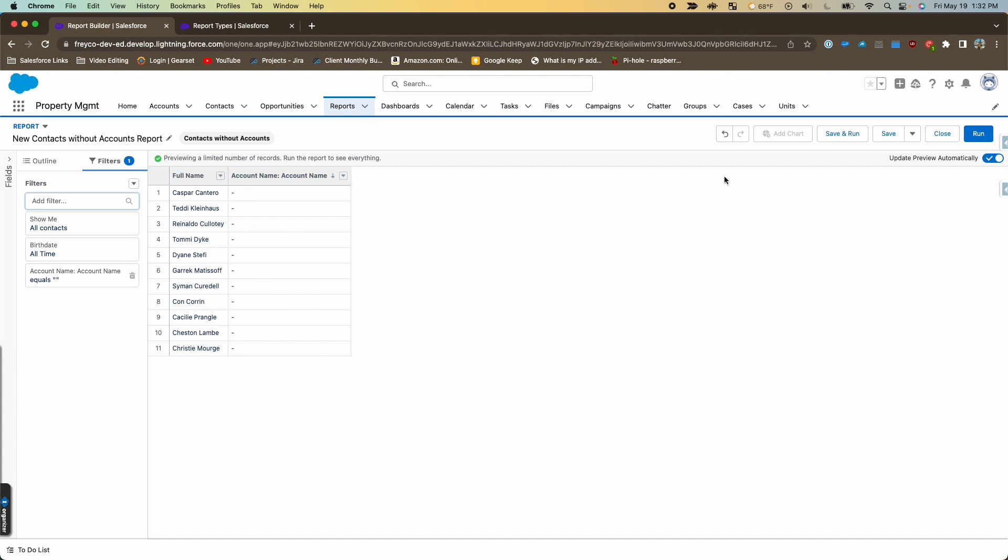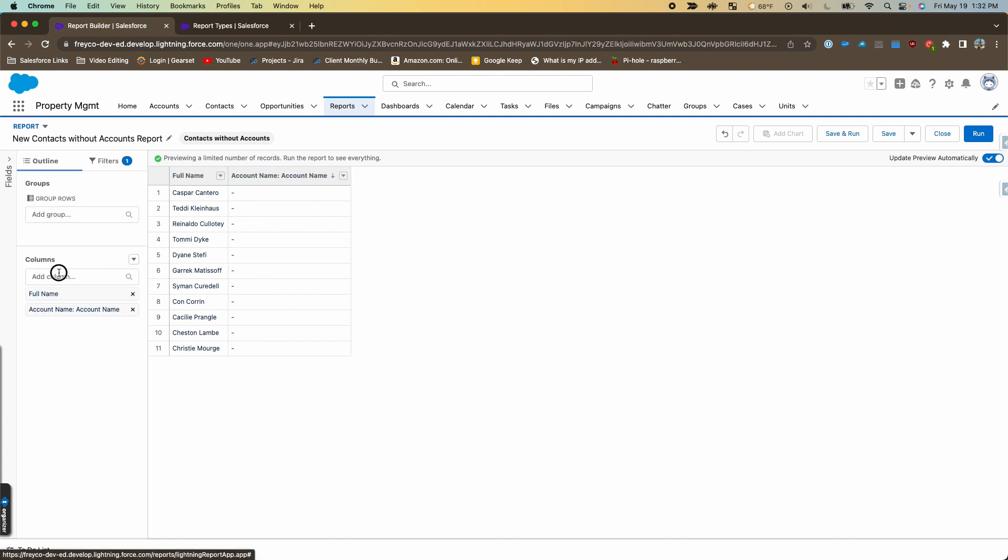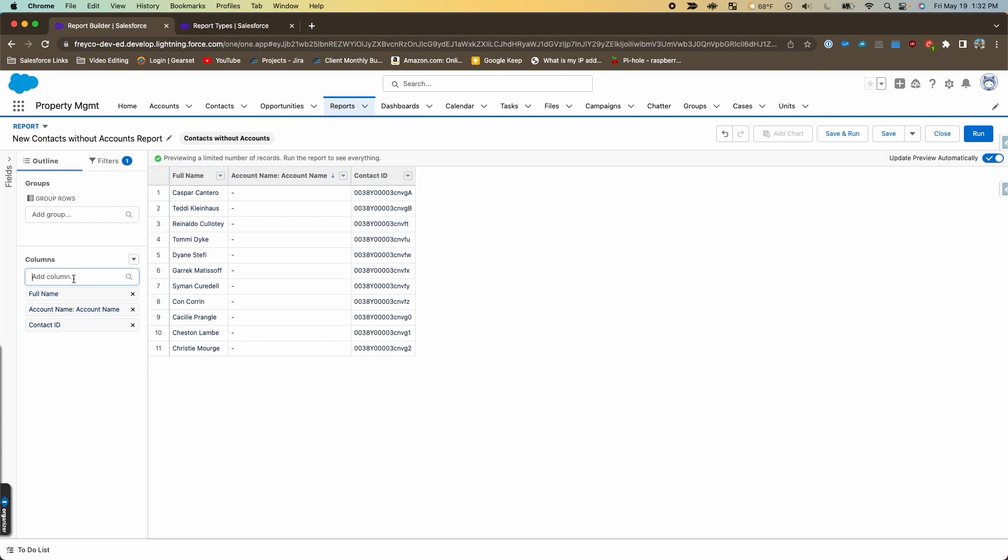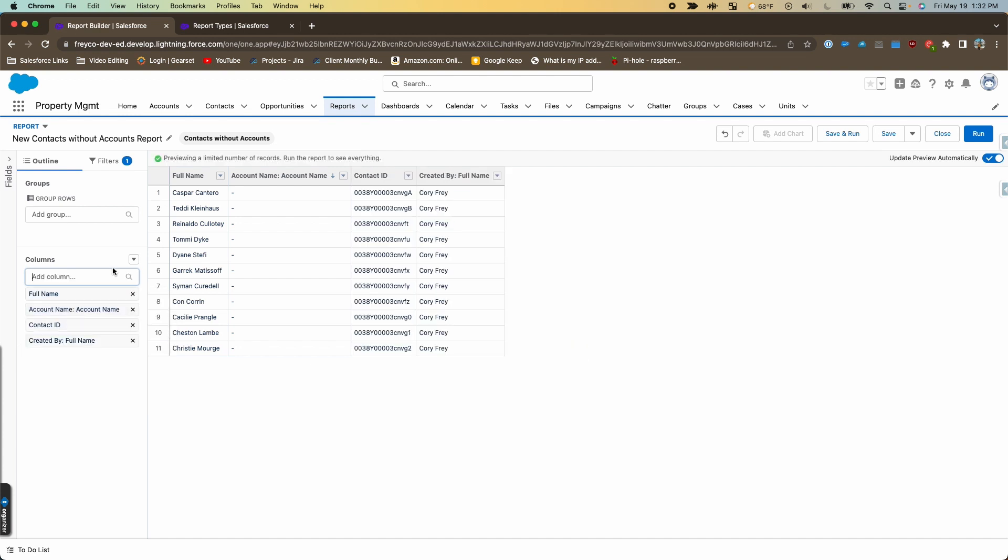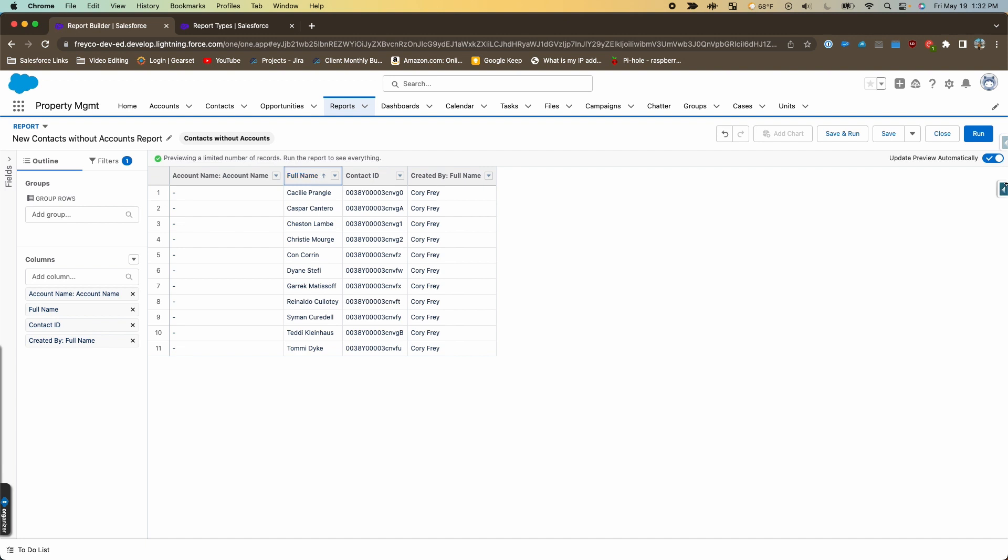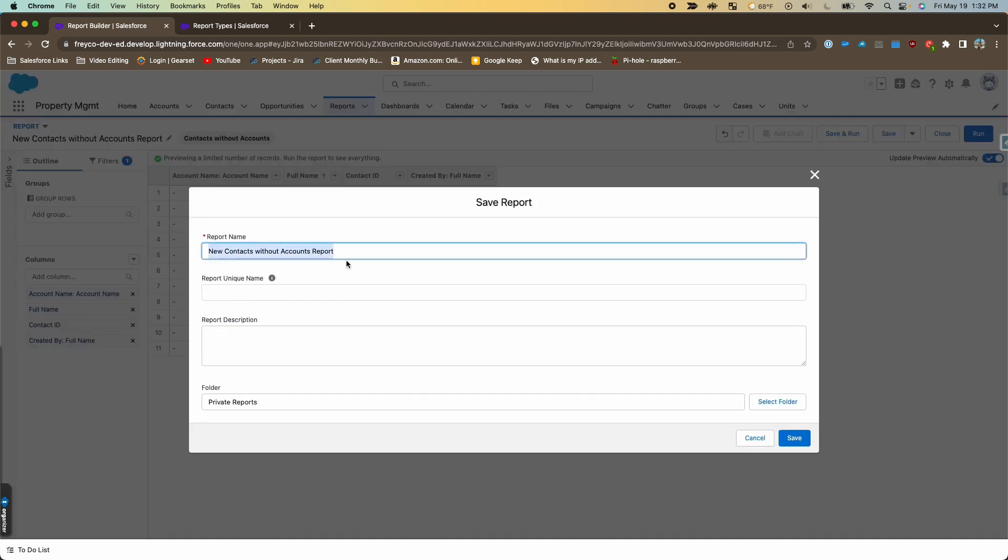That will show us the contacts that don't have an account. We'll add the contact ID, then the created by. We can add any other fields we need to this report as well, but adding the ID will help out if we go to export this and we need to do any data manipulation.